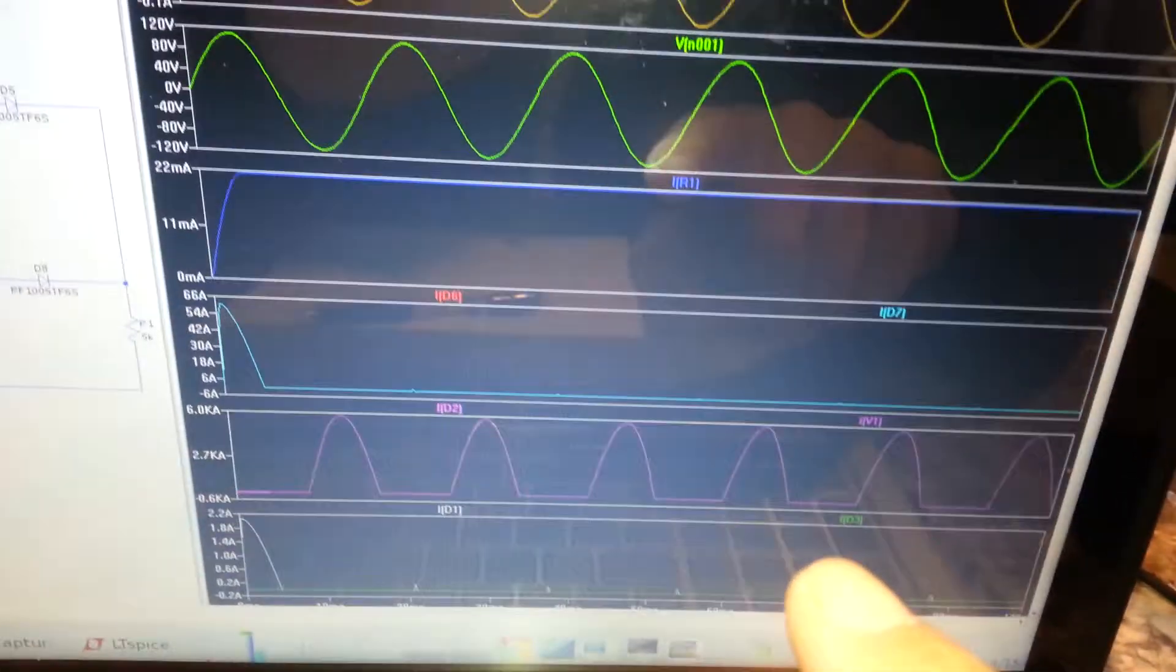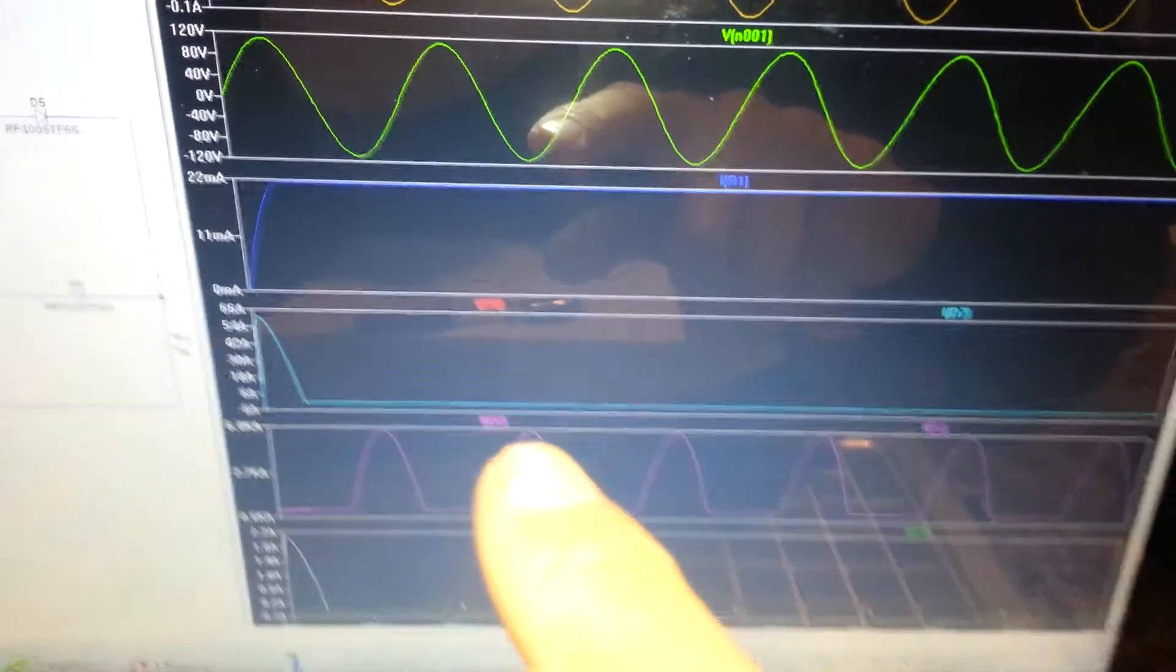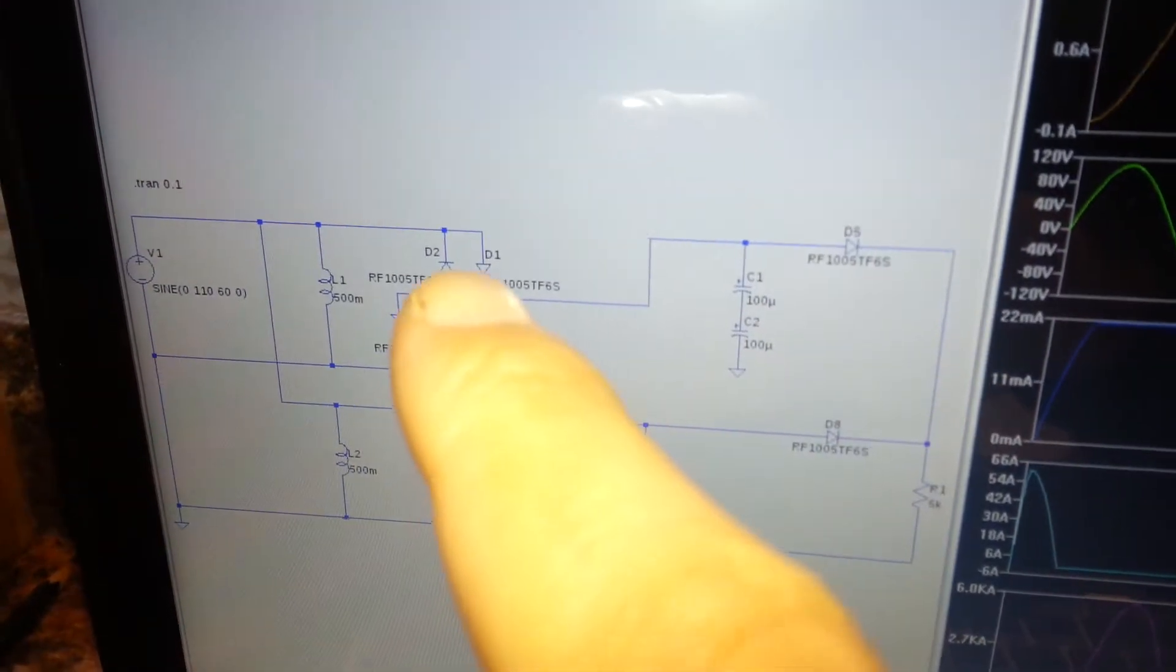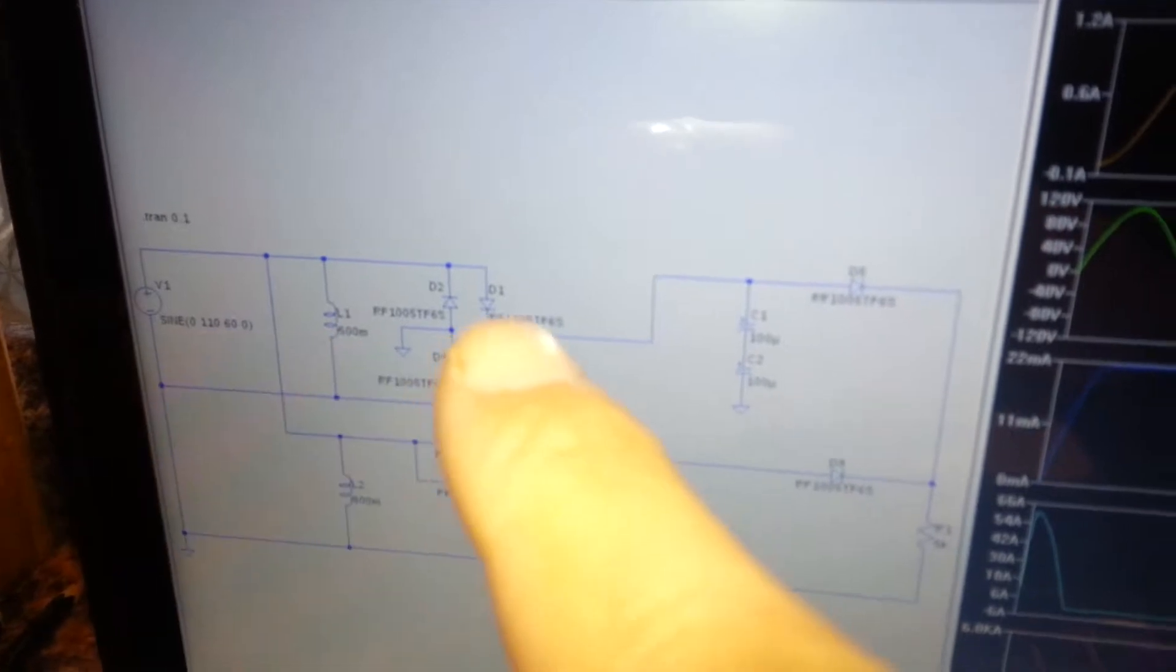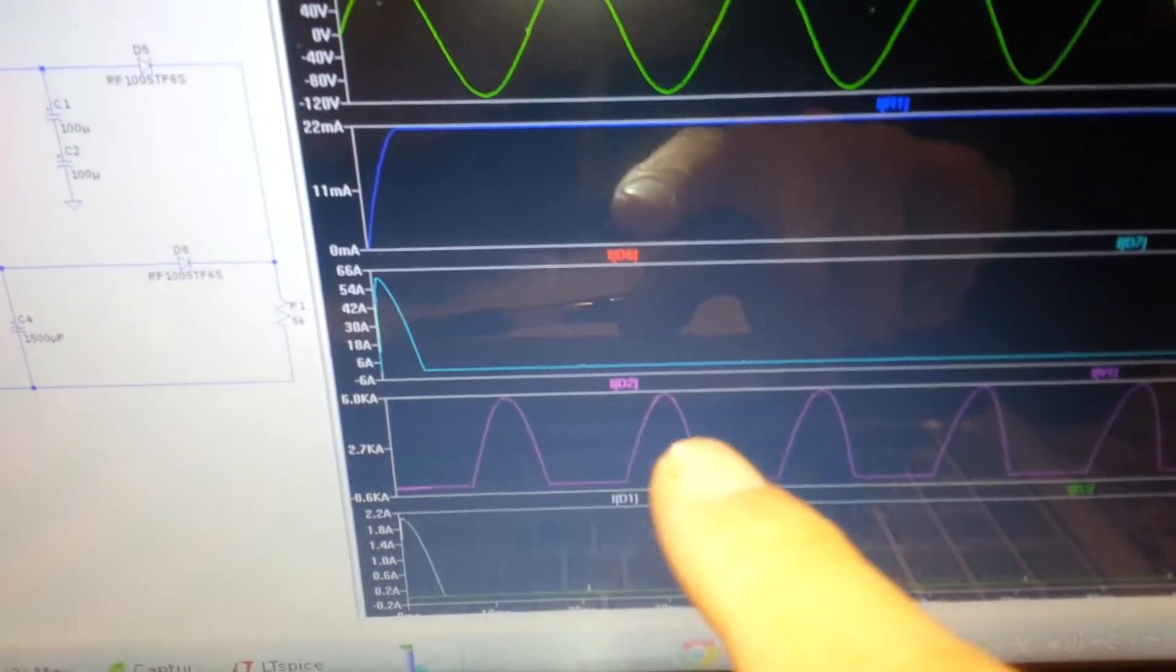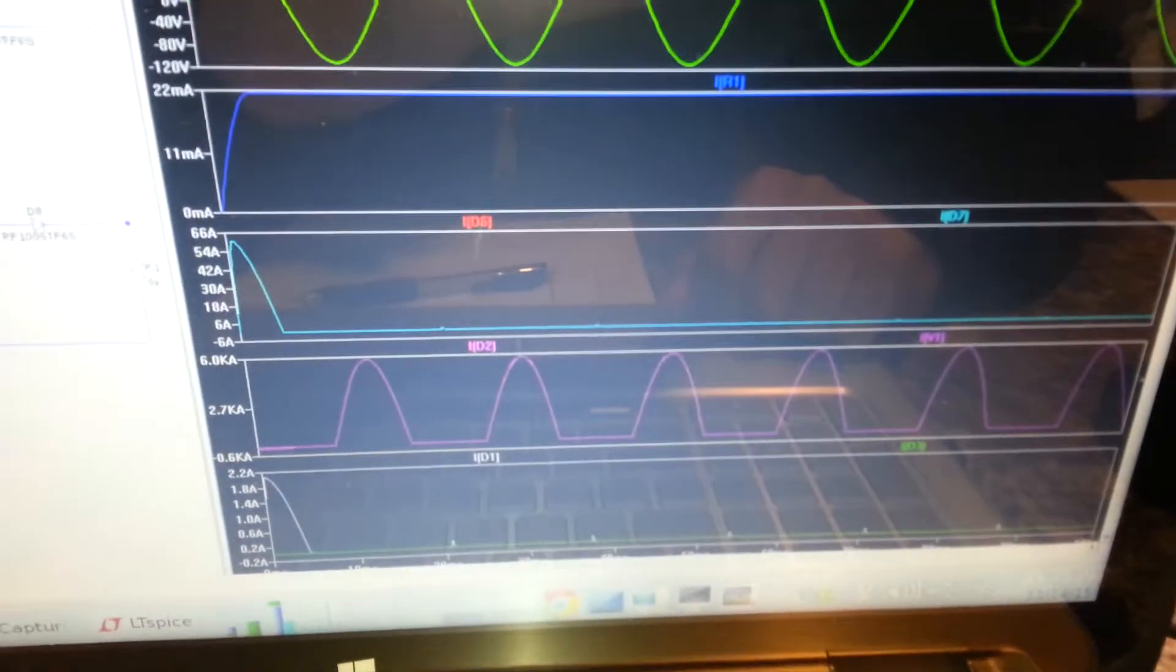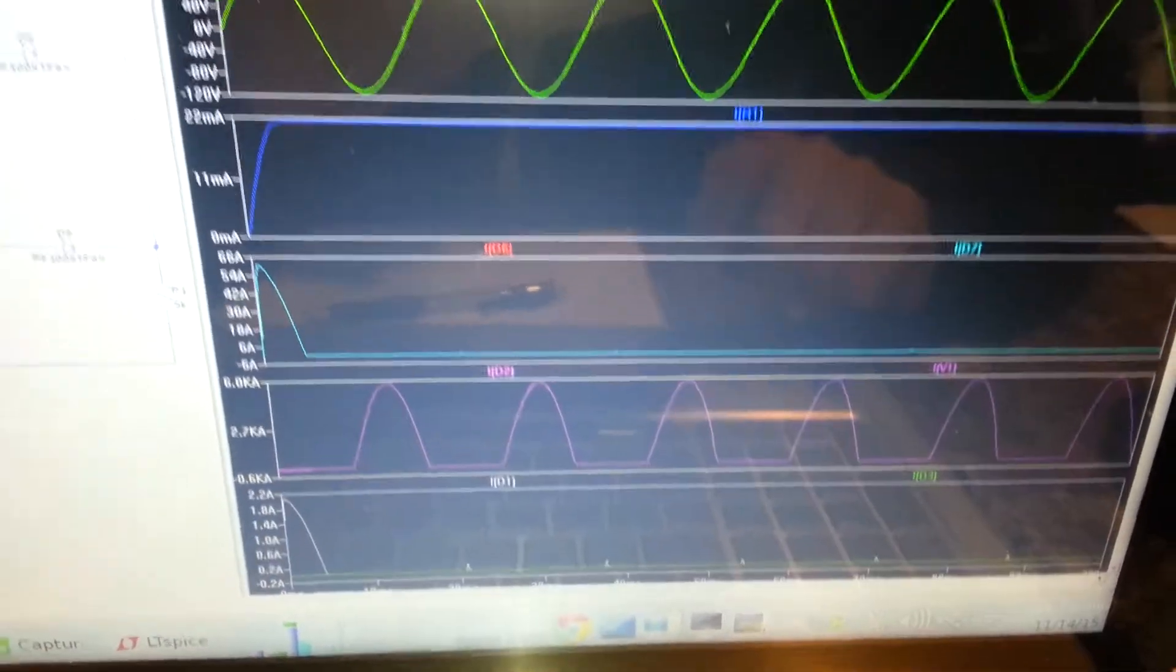The problem was with diode D2, which is the one that I pointed out, which effectively shorts out the source. It's seeing 6,000 amps, according to the simulation. So yes, it is shorting out the source, and the source is supplying the entirety of that short to that diode.